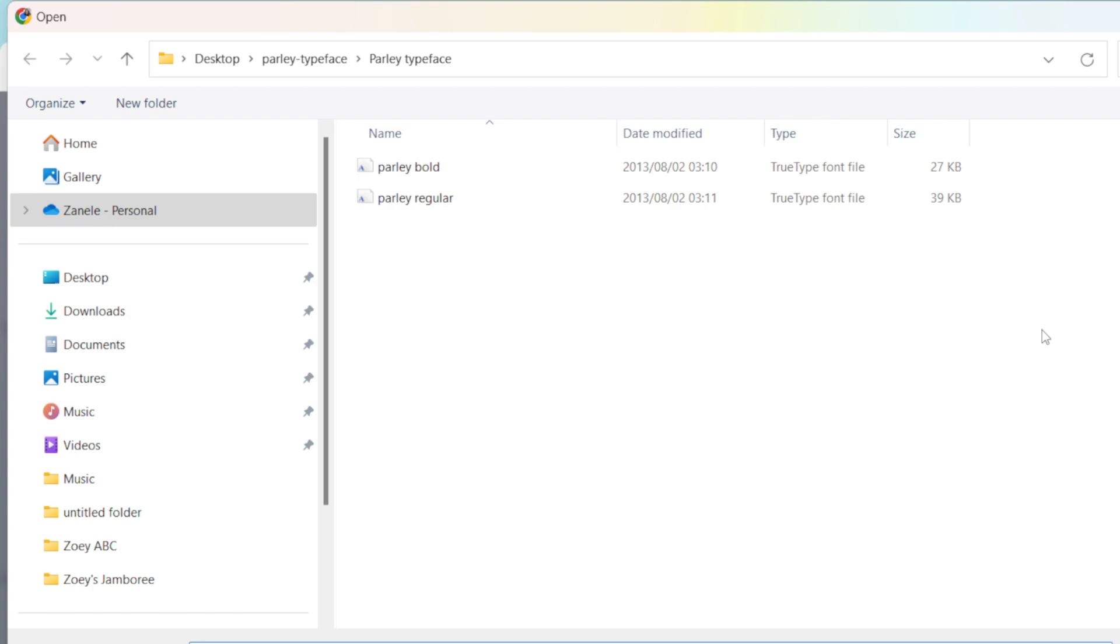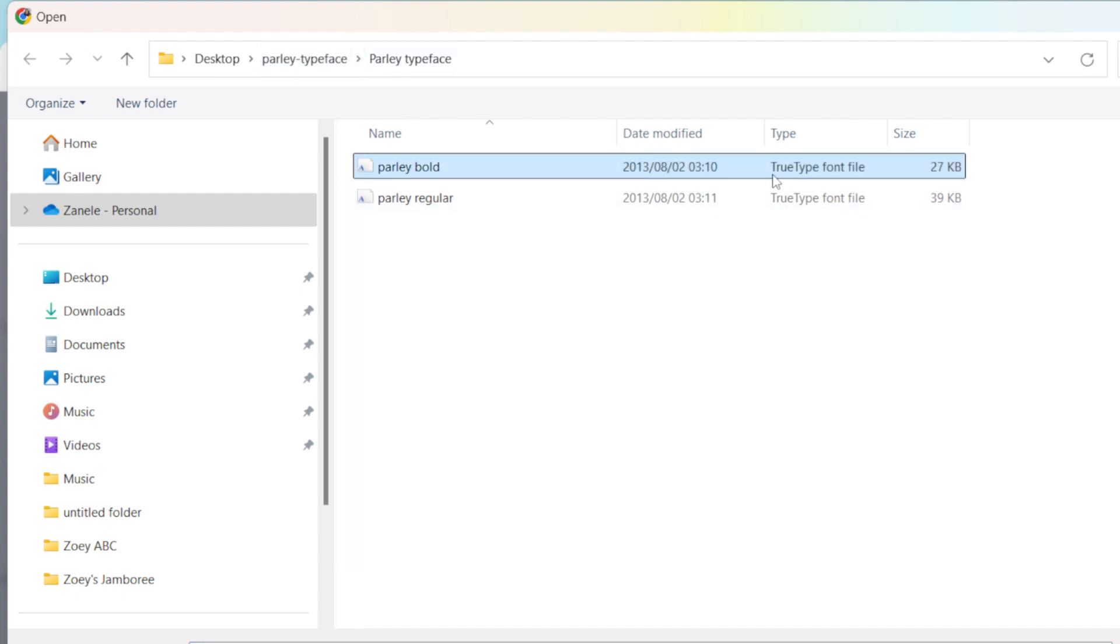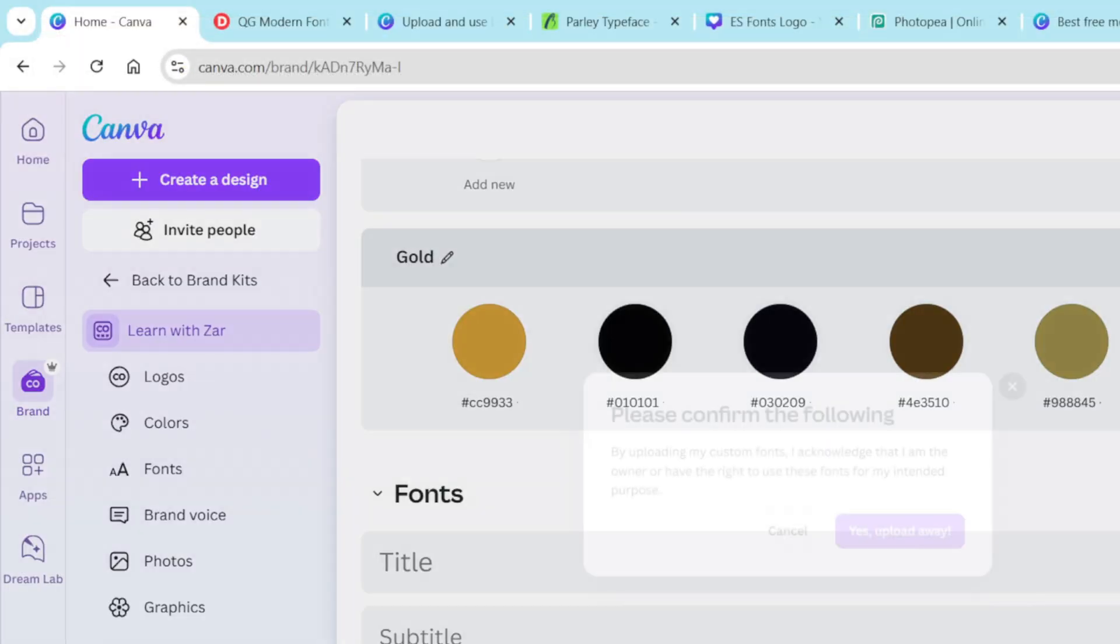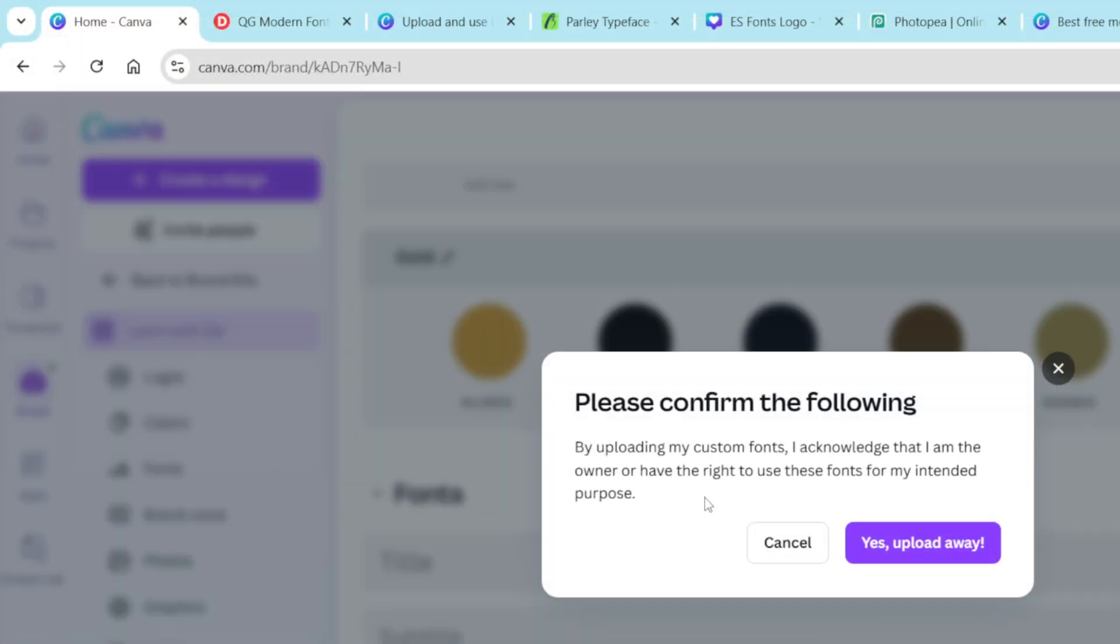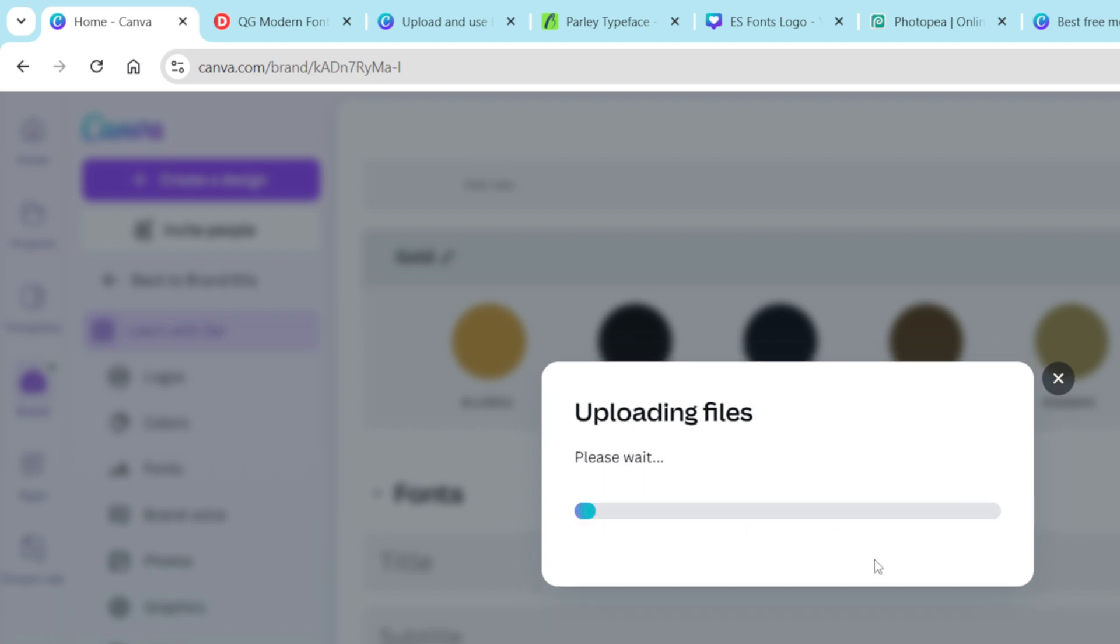We have this font that we downloaded that we want to add. You're going to go find it on your desktop, then select the TTF file and click open. Then Canva wants to know that you have a right to use the font, and then you say upload away and it gets uploaded on Canva.